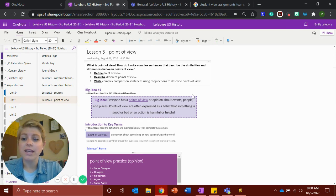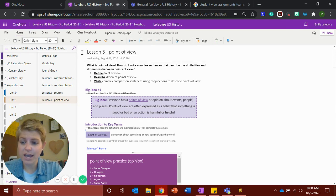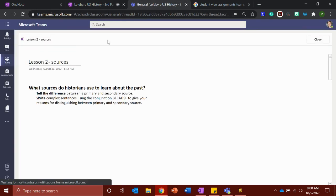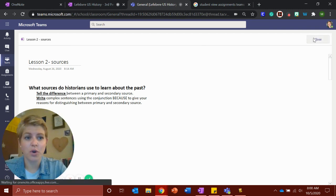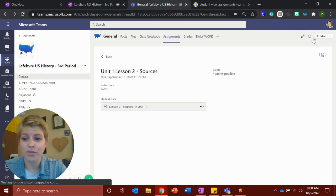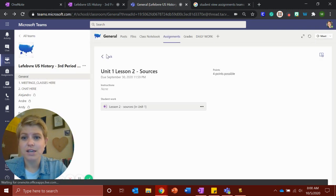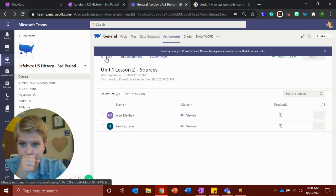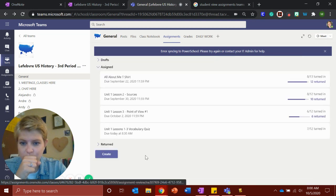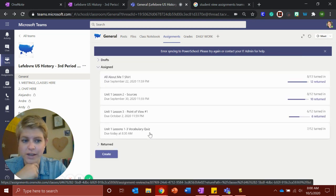So get your stuff done today. Work on your vocabulary quiz last. To get to your vocabulary quiz, it's best to just go through here through Teams. When you click on it, it will take you to the quiz.